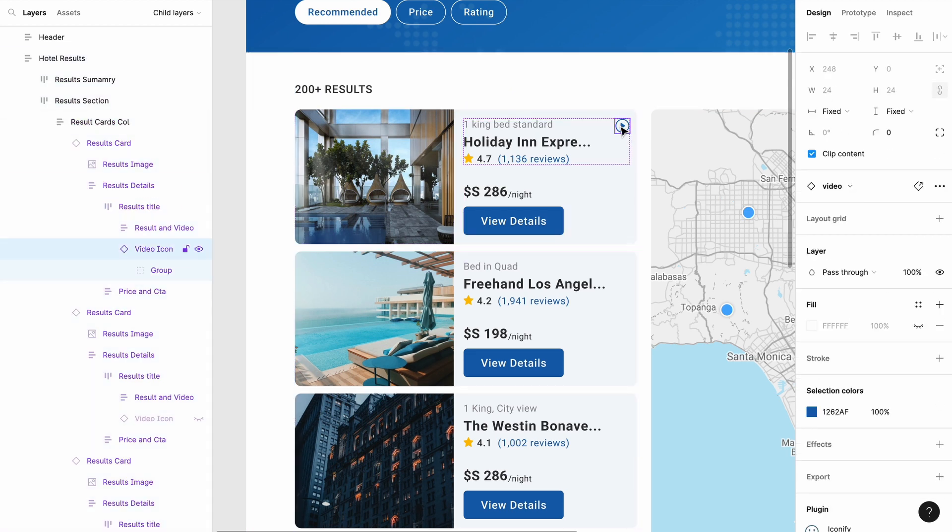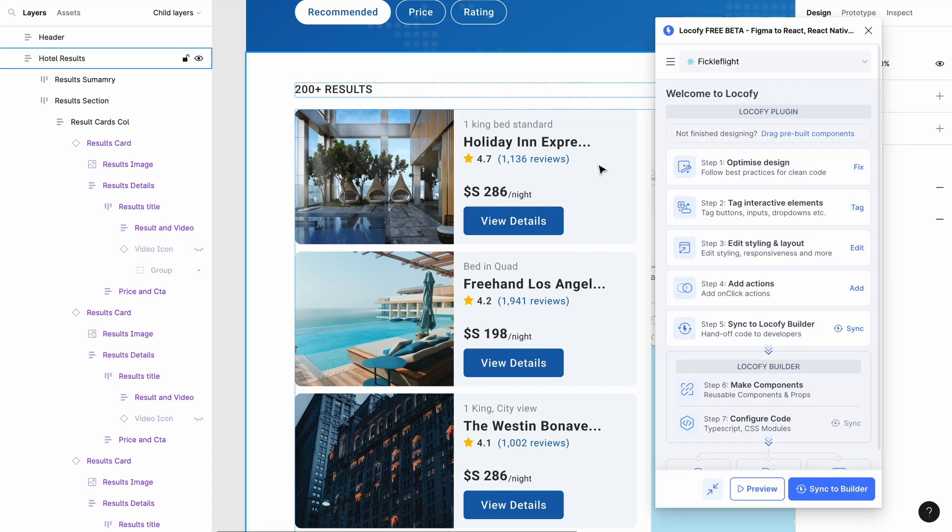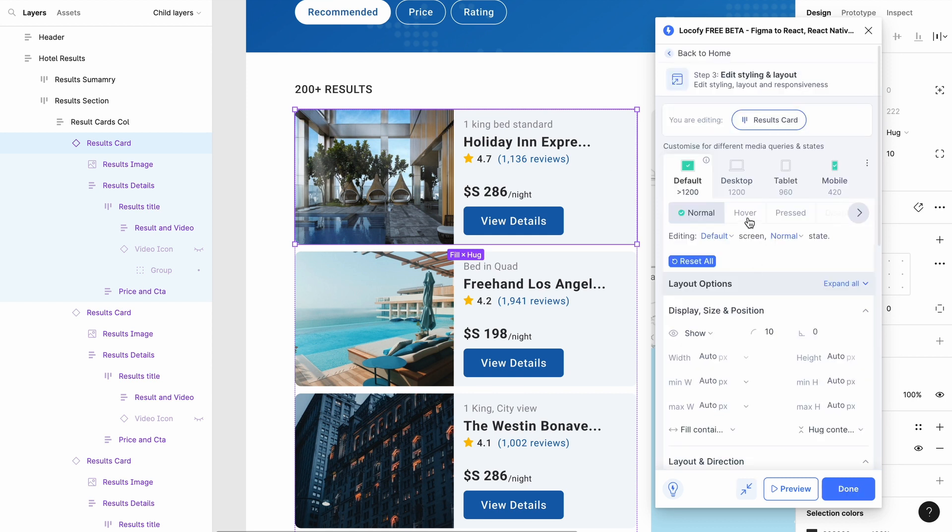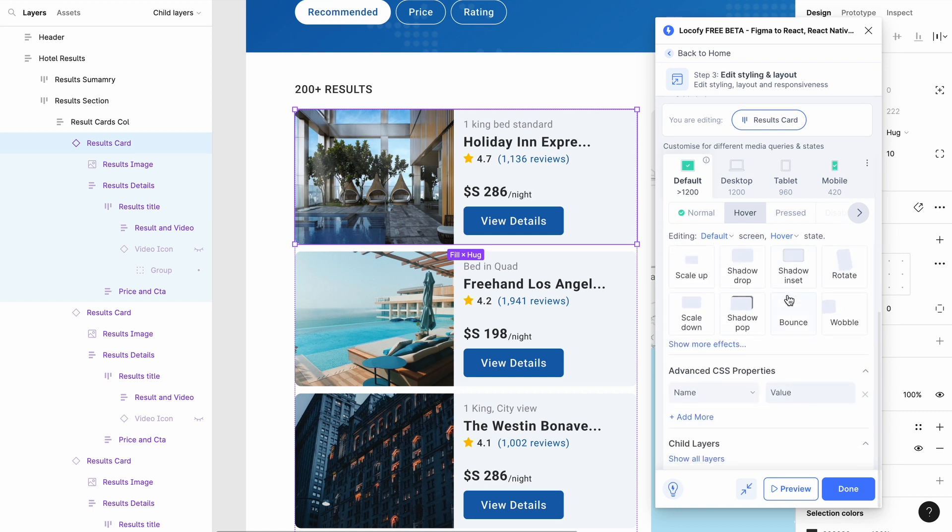First, set the video button to hide on default. Then, select the parent frame and proceed to styling and layouts tab. The child layer function will appear on states other than default.